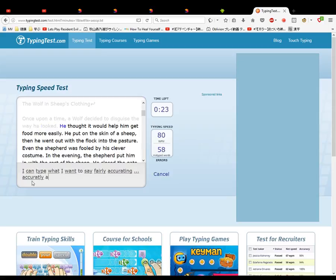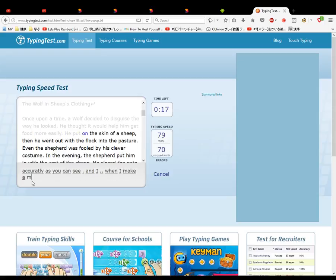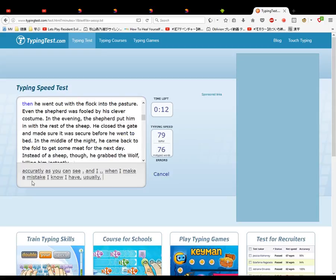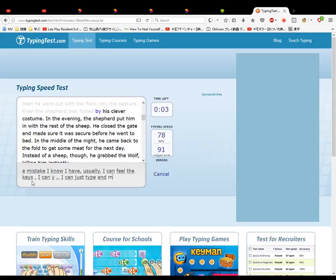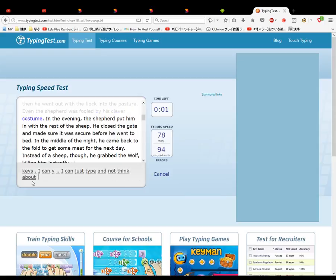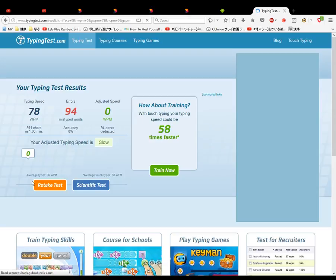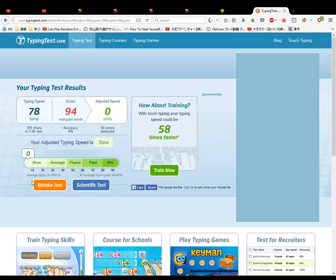as you can see. And when I make a mistake, usually I can feel the keys. I can just type and not think about it like this. And you can too. Right? You can too.